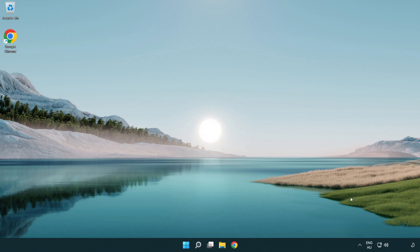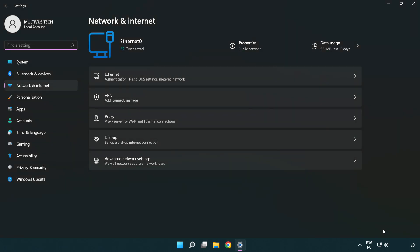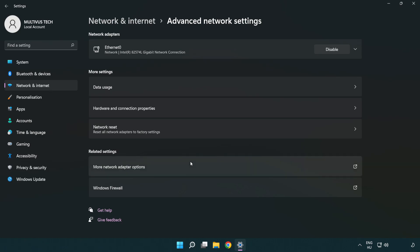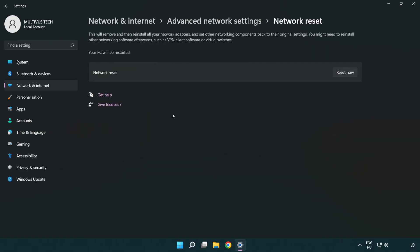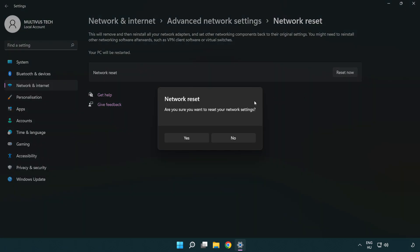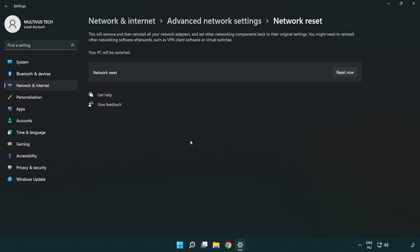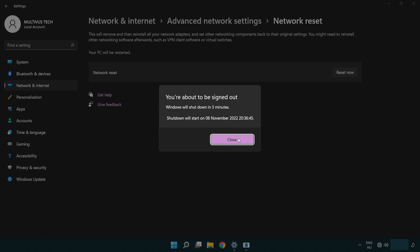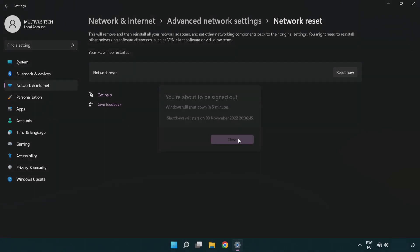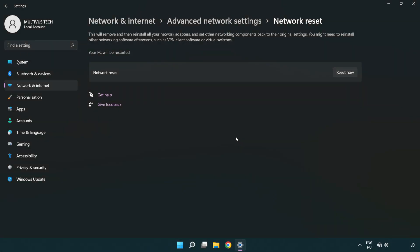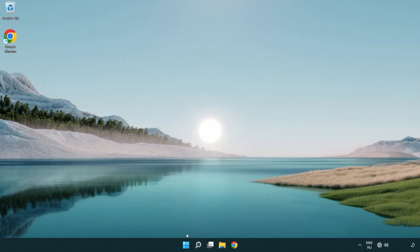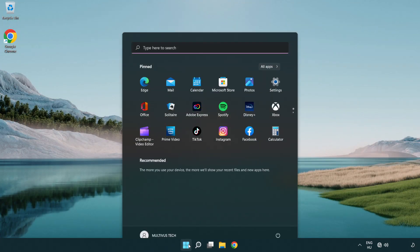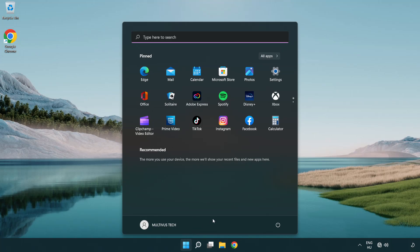If that didn't work, right-click Ethernet and open Network and Internet settings. Click Advanced network settings, then click Network reset. Click Reset now, then click Yes. Click Close, close the window, and restart your PC.